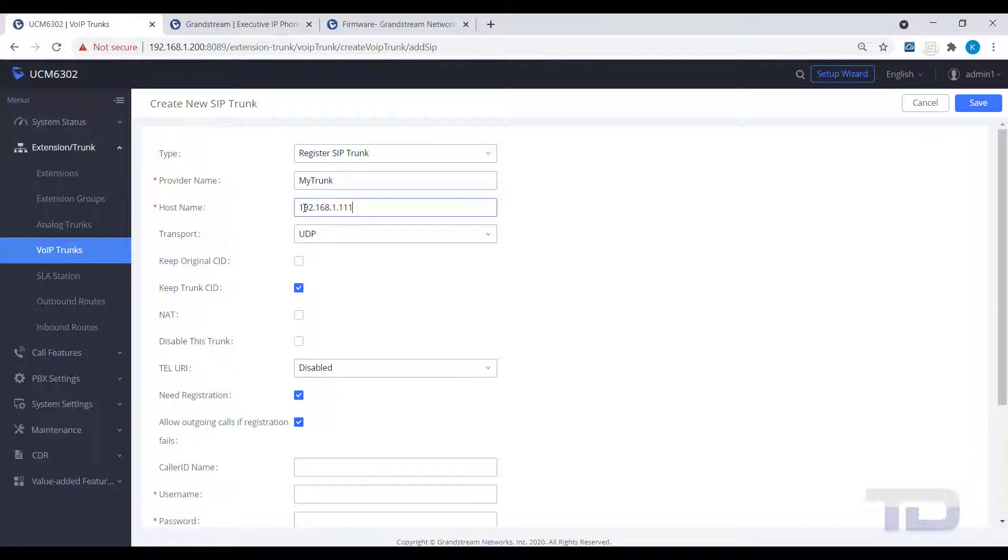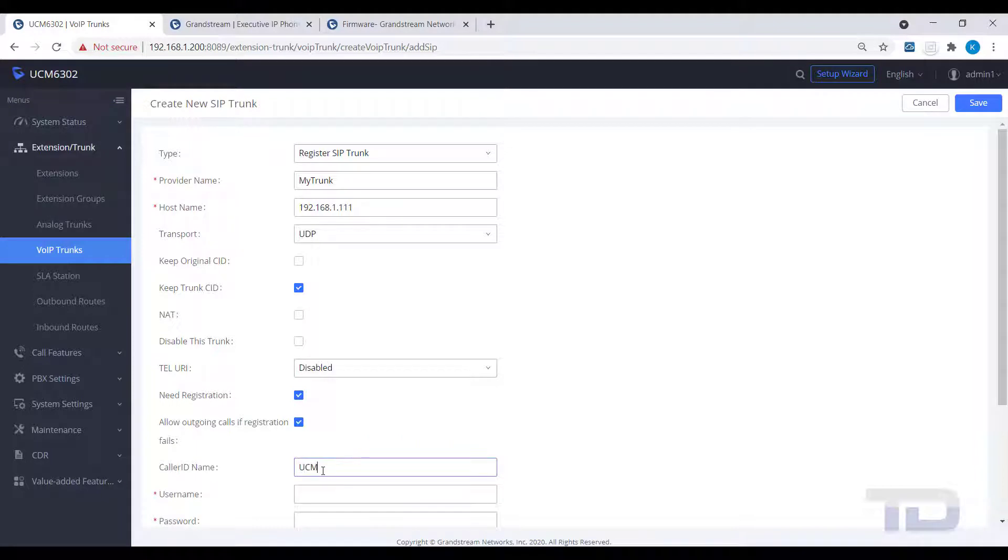Since I am setting up a register trunk, I will need to fill in the username and password. If this were a peer trunk, those fields would not be present.